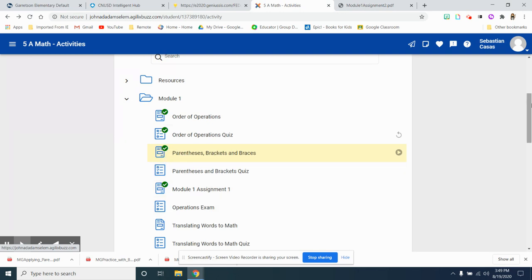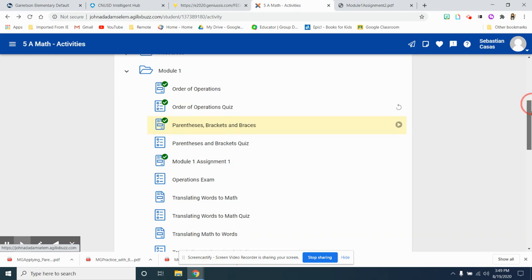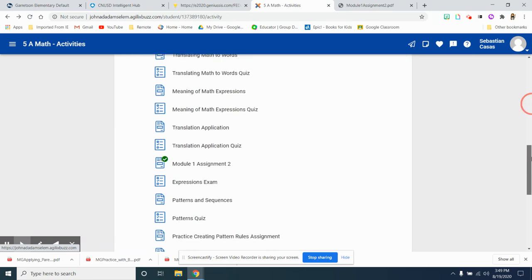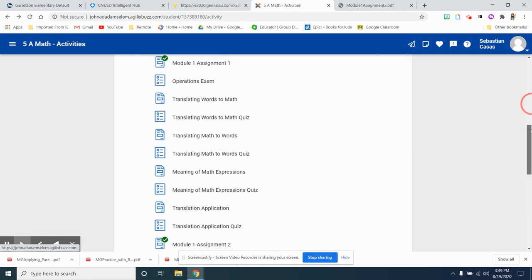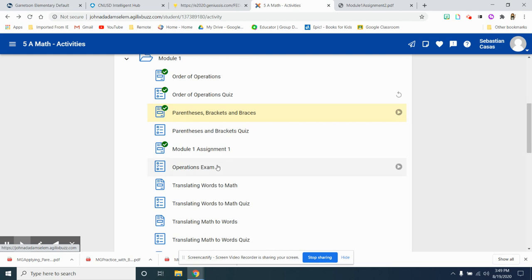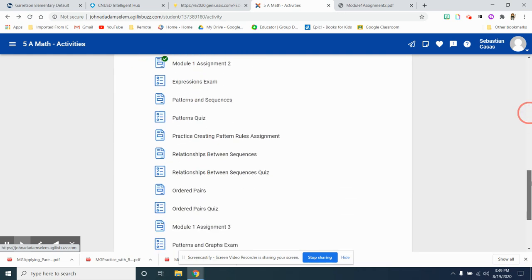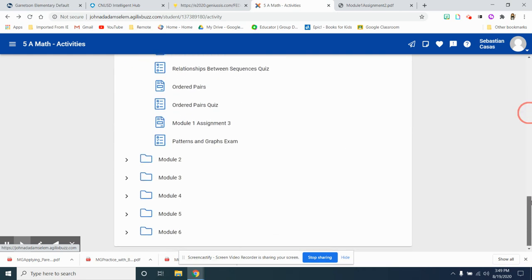So keep tabs on your modules, making sure that you are finishing the assignment, and that you are having lots of green check marks as the days go on.